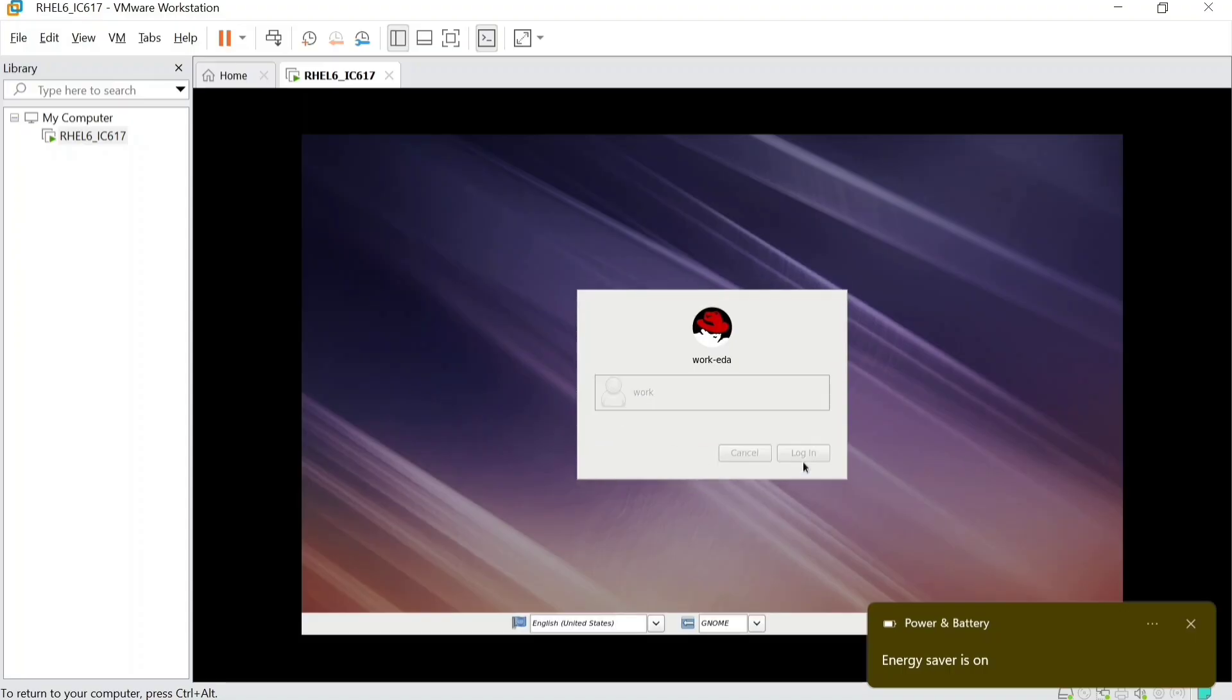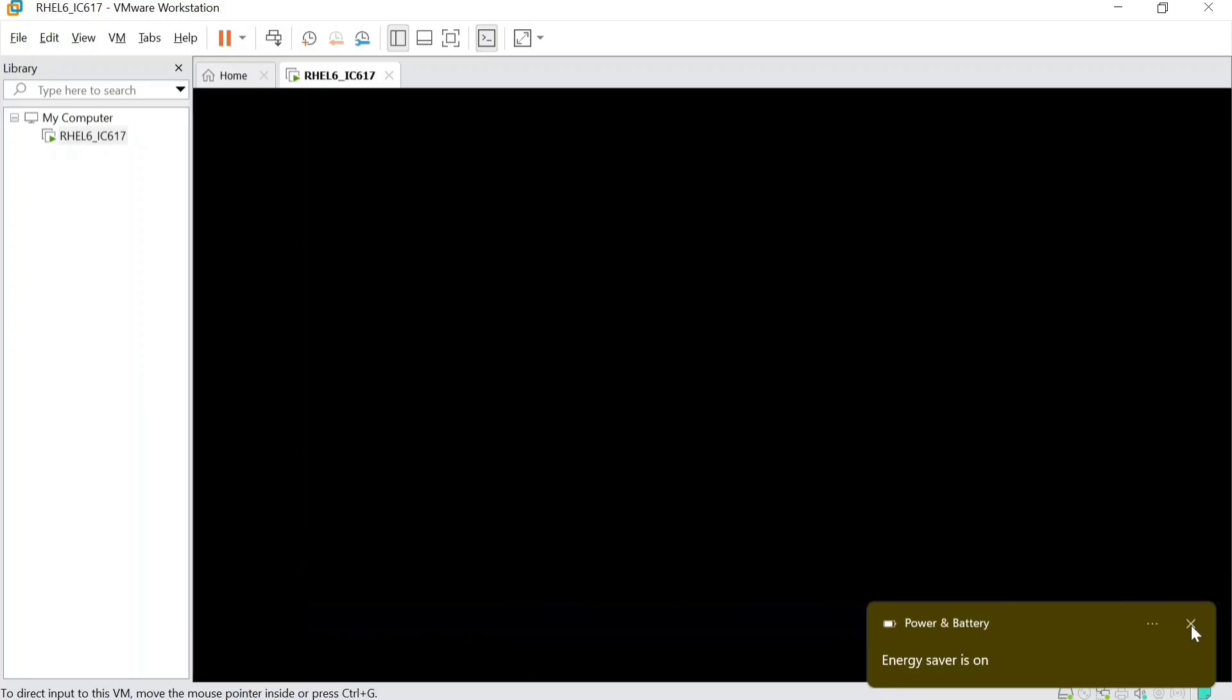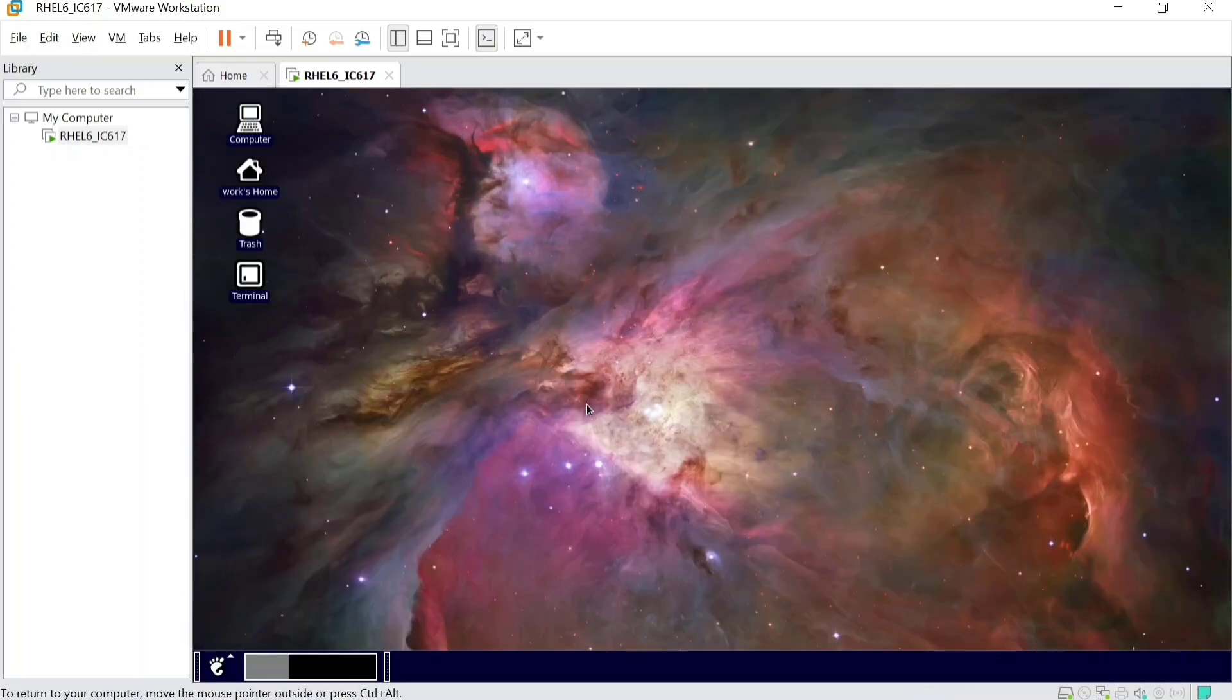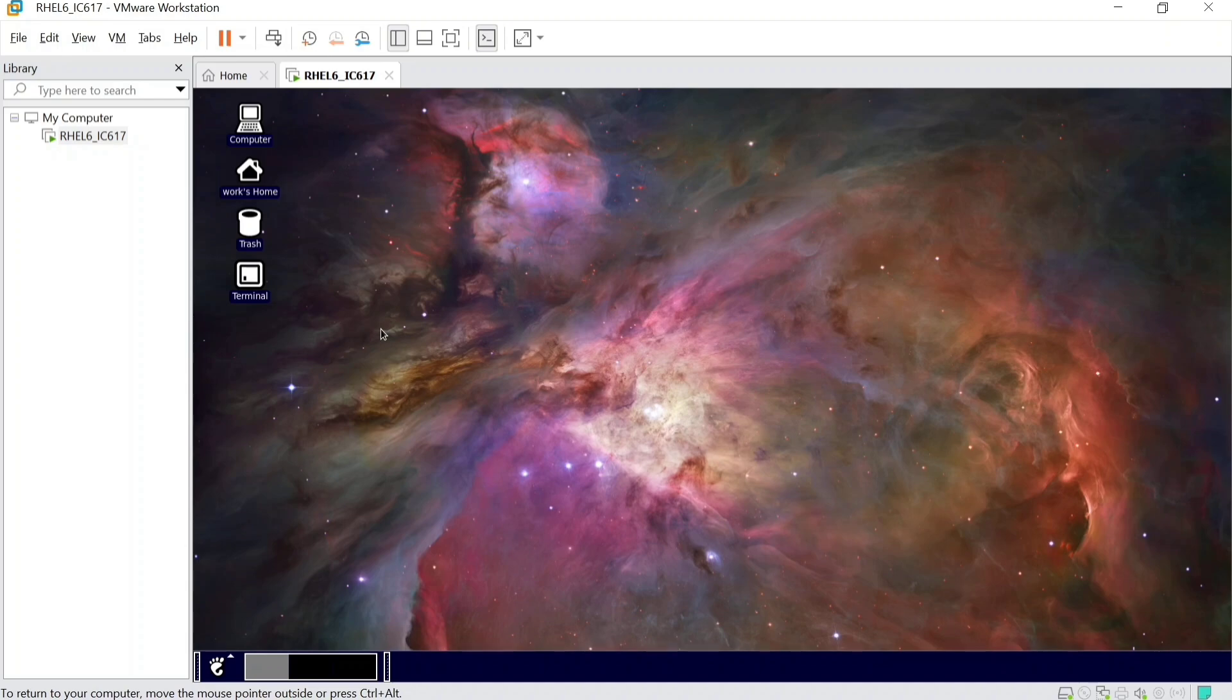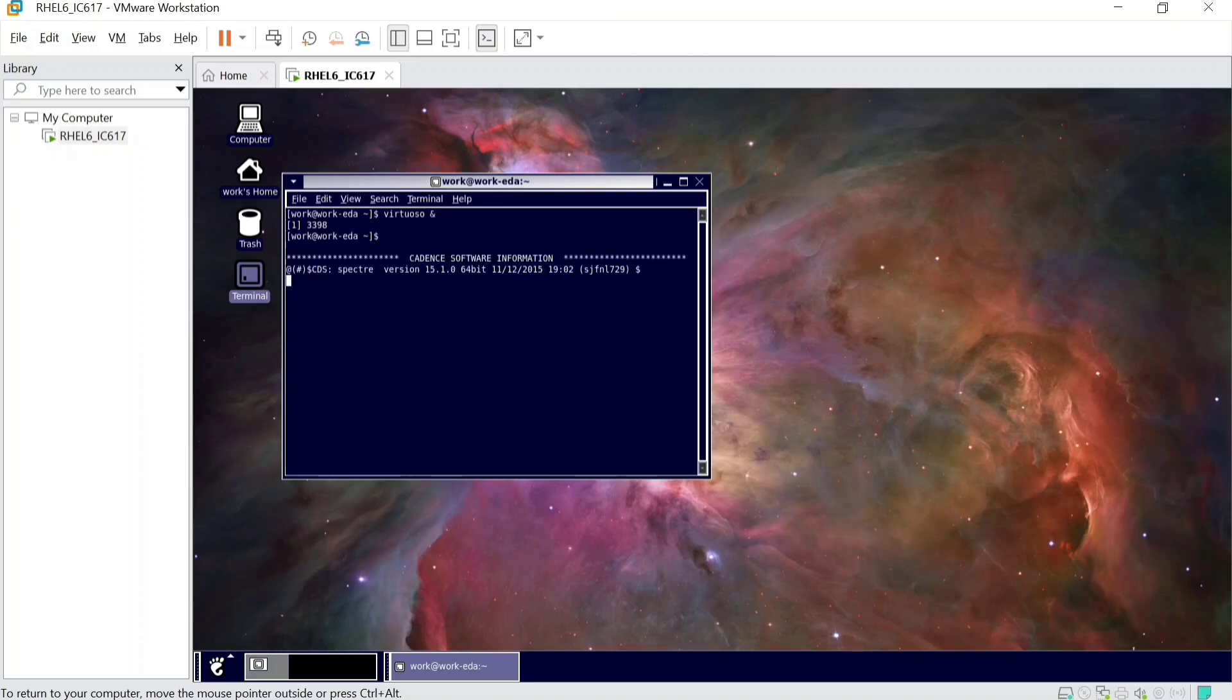So, six ones, and you will be getting this. What you have to do to open Virtual is open terminal and type virtual space ampersand and enter.